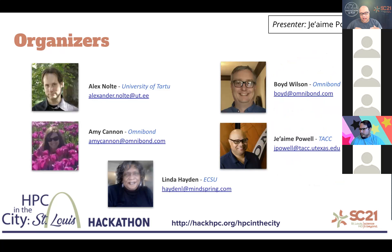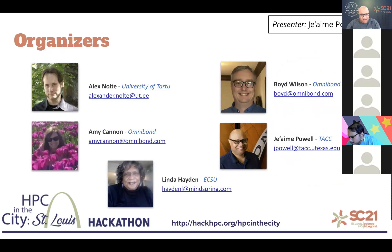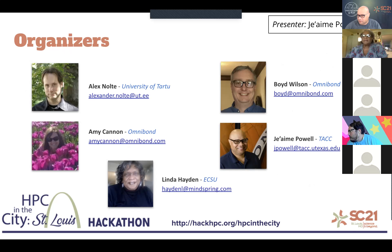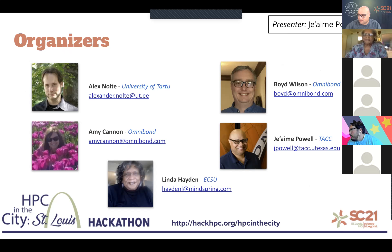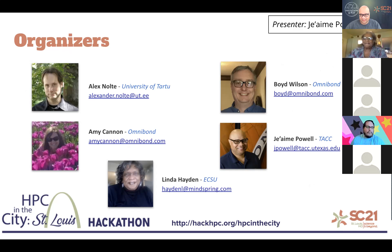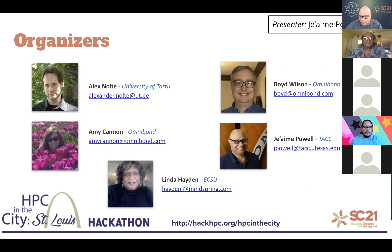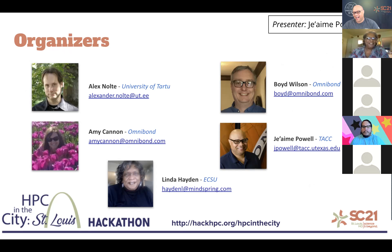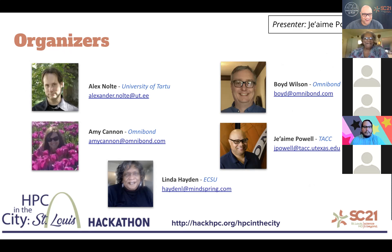I want to take a moment and introduce our organizers. Right now, I believe we have two other members of our organizing committee with us: Ms. Amy Cannon from Omnibon. Amy, would you mind saying hello? Hello, everybody. Great to be here today with all of you. And Dr. Linda Hayden. She's waving.